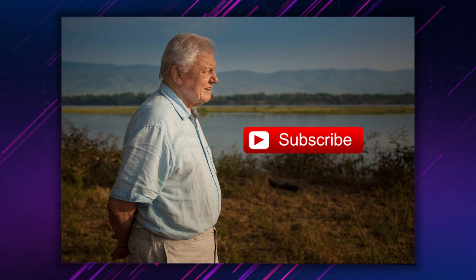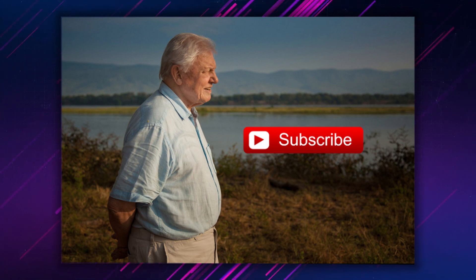Thank you all for watching. Feel free to press like and subscribe. Bye-bye.